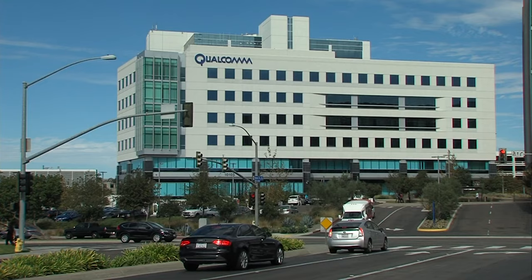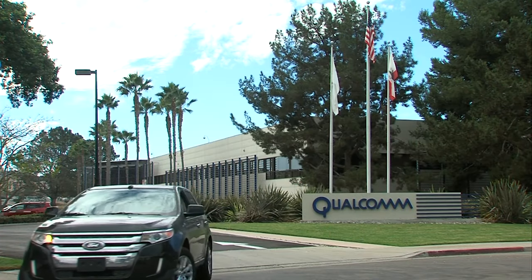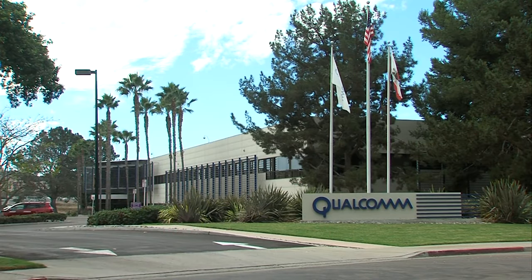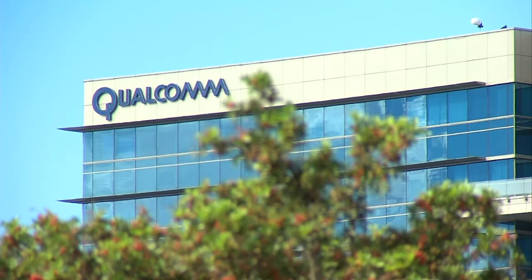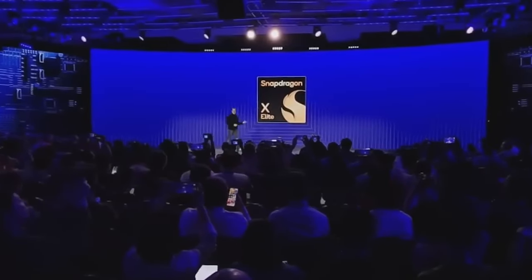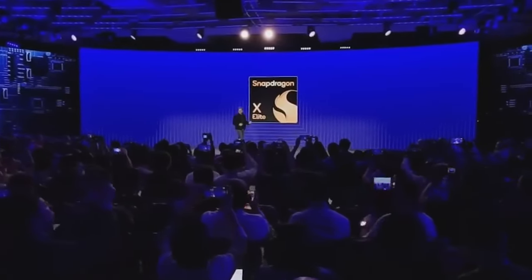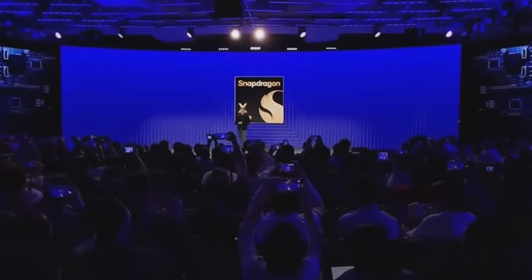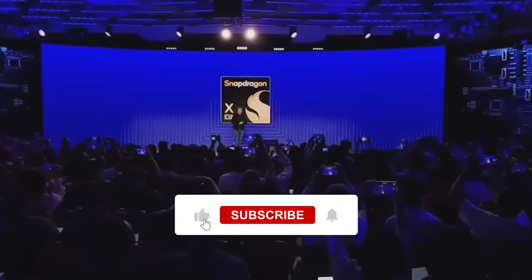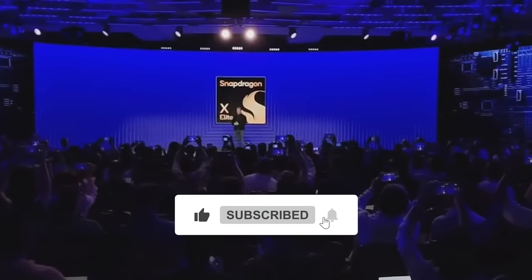Qualcomm has been making ARM-based processors for Windows laptops for a few years now, but they were mostly limited to entry-level devices with modest performance. However, Qualcomm recently announced its new Snapdragon Elite X chip, which promises to deliver enough performance to rival AMD, Apple, and Intel.